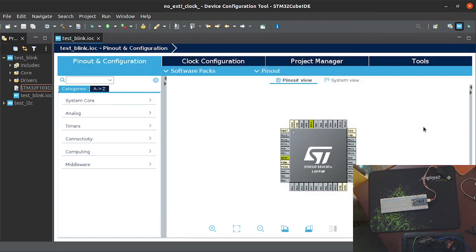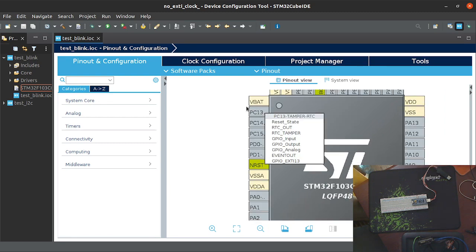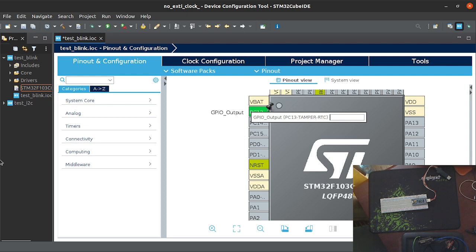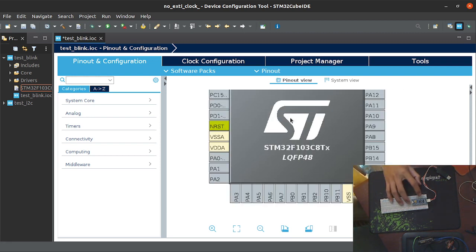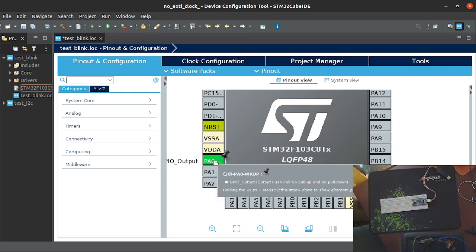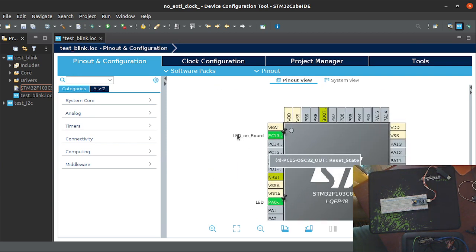Okay, so we have two LEDs. This one is for the onboard LED, so we can initialize it as a GPIO output port and we can use a label on it like 'LED_onboard'. I have this one on PA0.